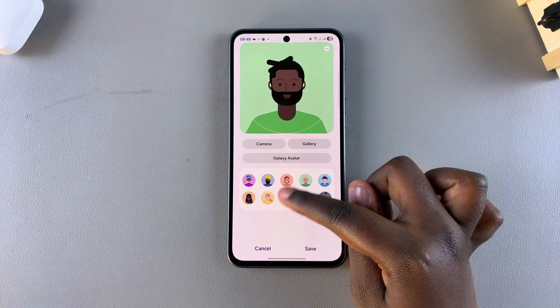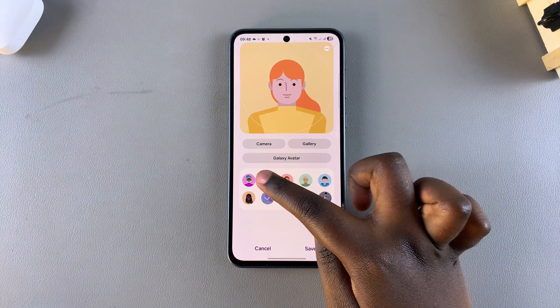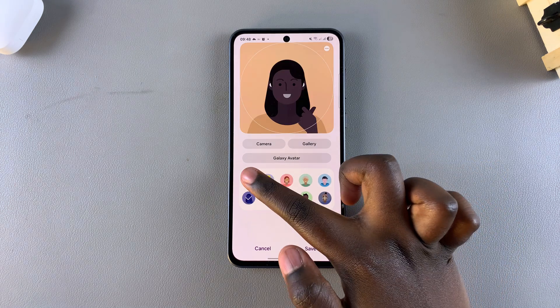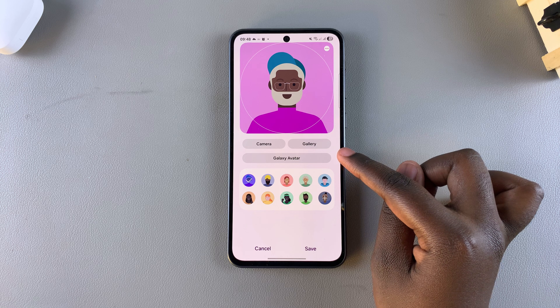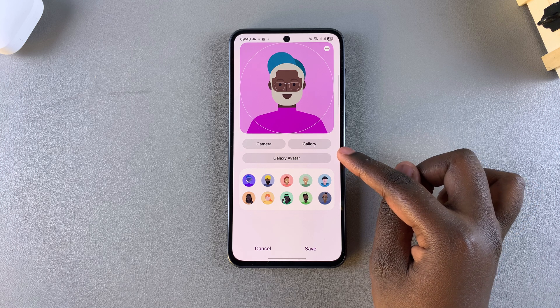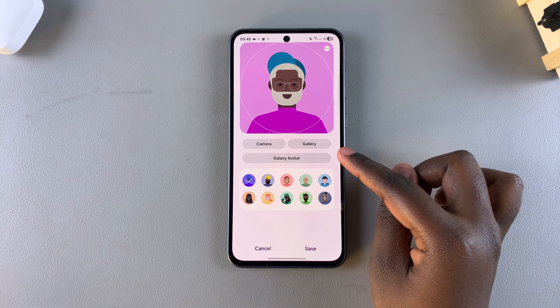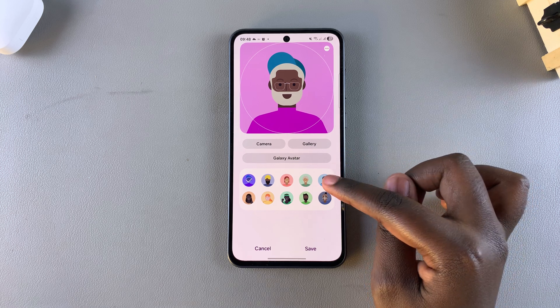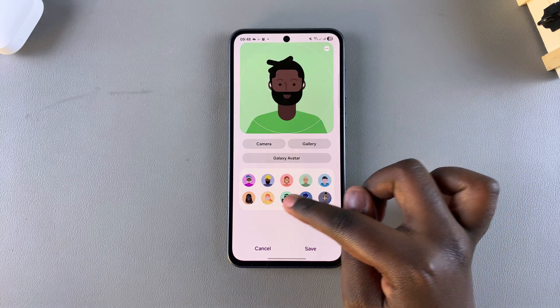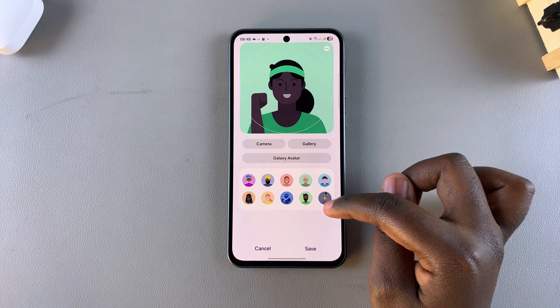Or you can choose to use any of the default contact images that are created on your phone. Alternatively, you can tap on Galaxy Avatar and create your own custom avatar for that specific contact.